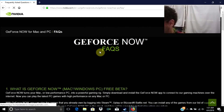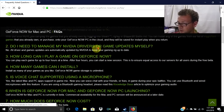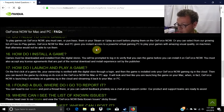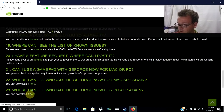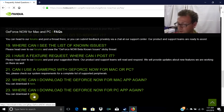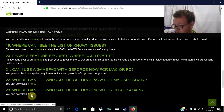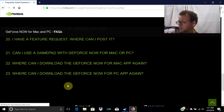Once it loads, scroll all the way down to the bottom. Here's where they conveniently messed up — there's a download link here for PC and for Mac. Click on the link and your download should start.